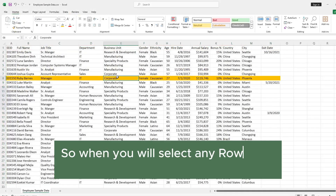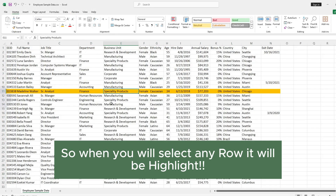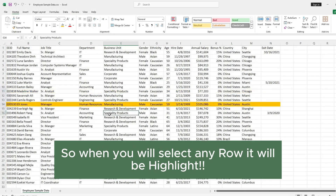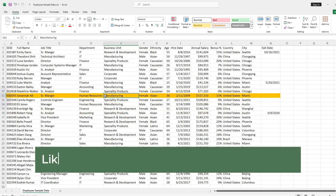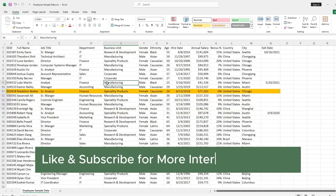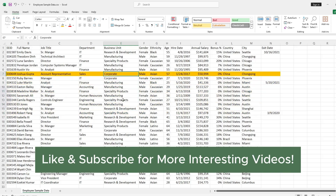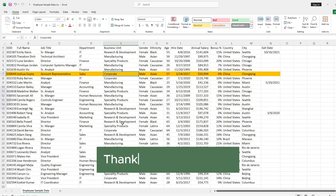So now, as you can see, Active Row Highlight. Like and Subscribe for more interesting videos. Thanks for watching.